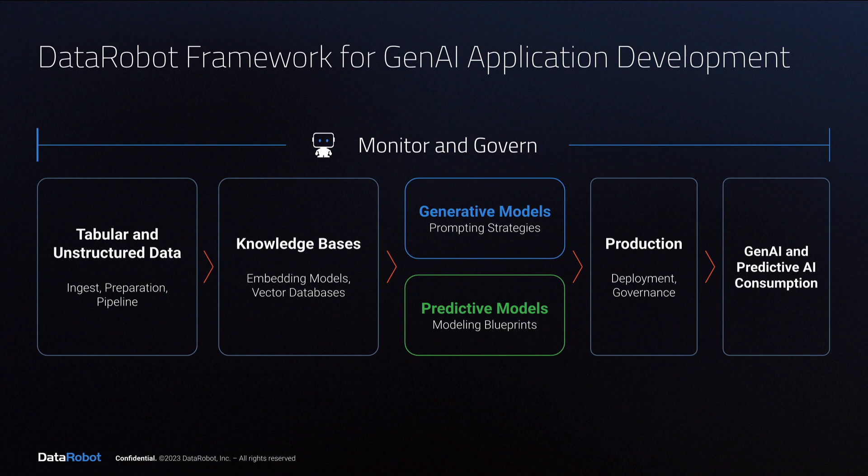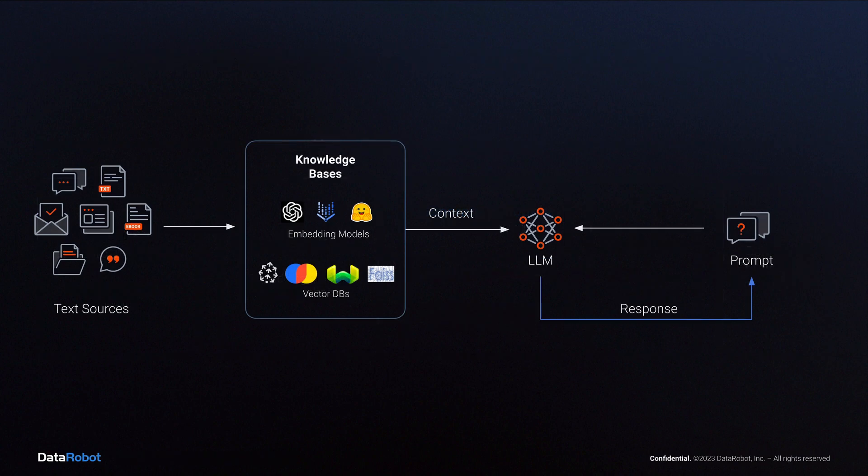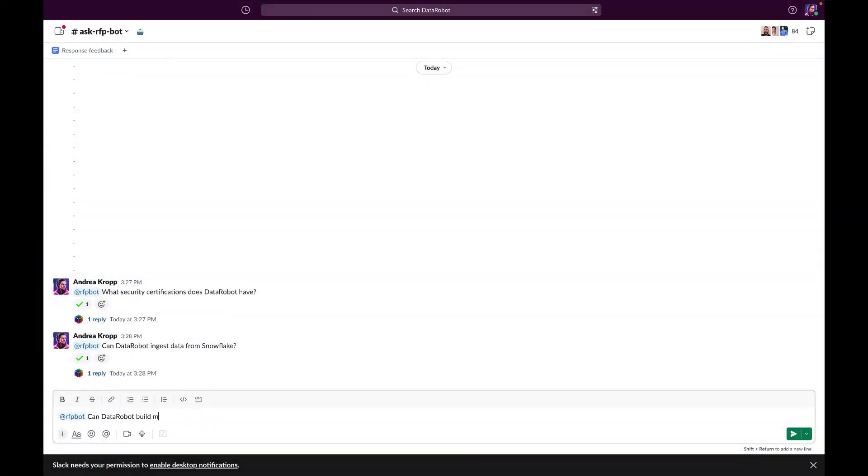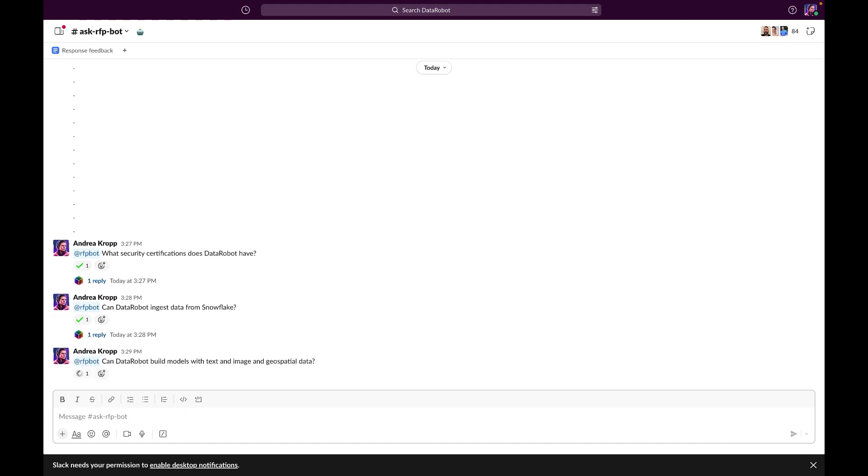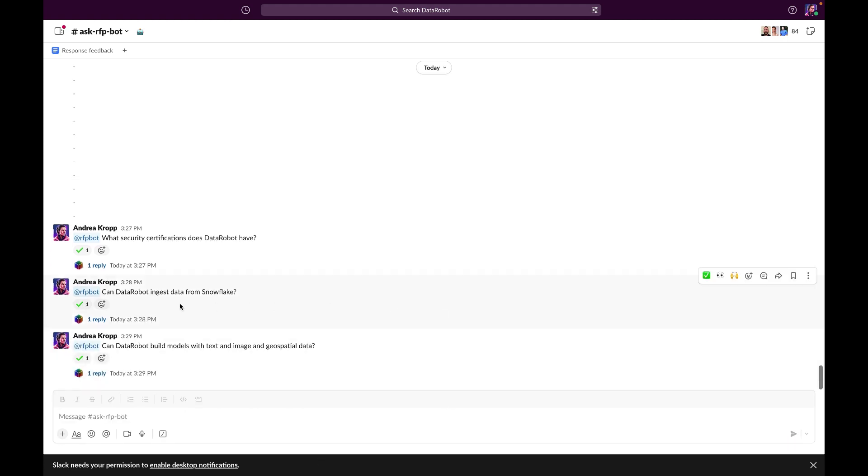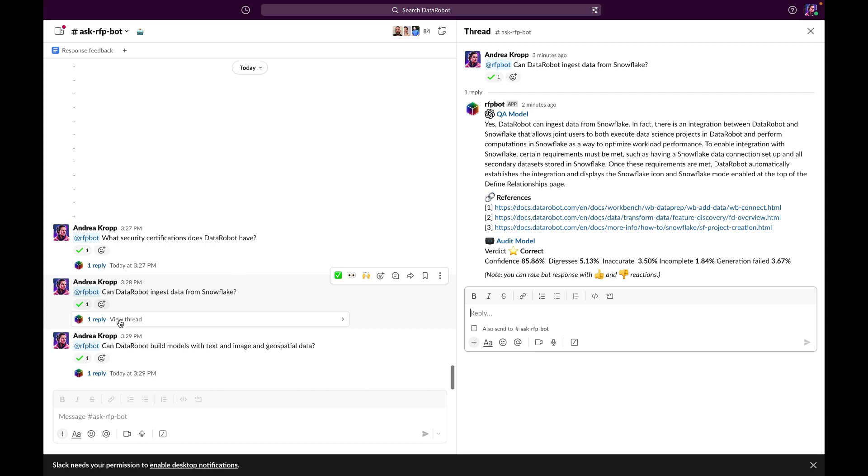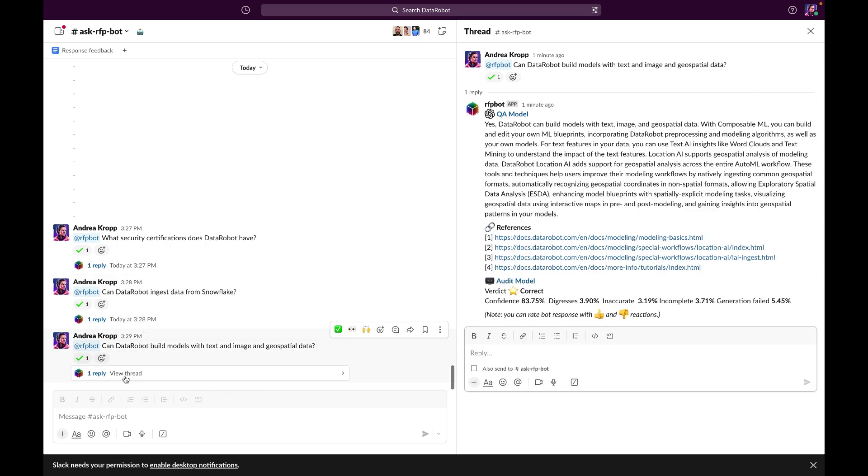The framework allows you to securely use proprietary documents and data to provide context to LLMs by converting that information to custom knowledge bases. We applied this framework to create the RFPBot that is featured in the video, but the concepts and processes are transferable to many other use cases.